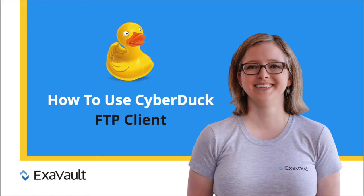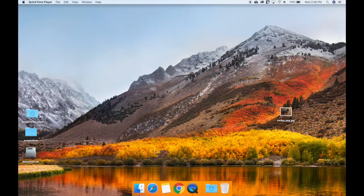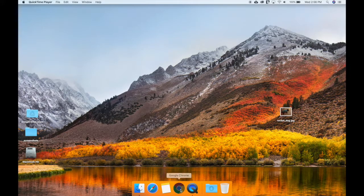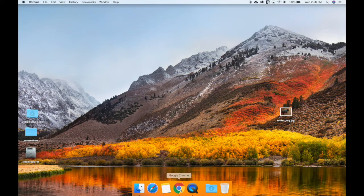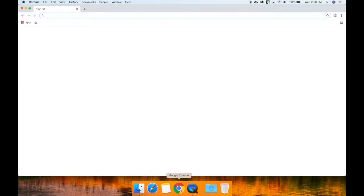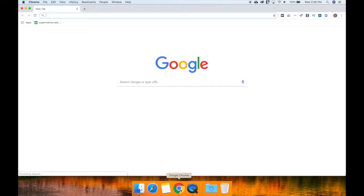While Cyberduck can be used for both PC and Mac, it is a popular choice for Mac users. So we'll be doing this tutorial for the download and installation on a Mac.